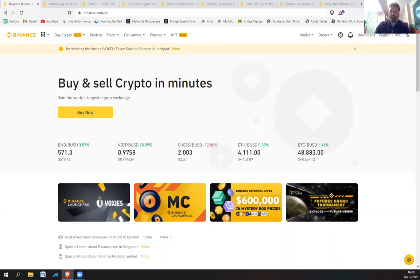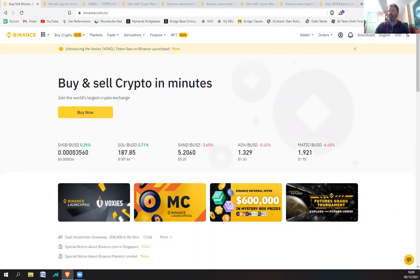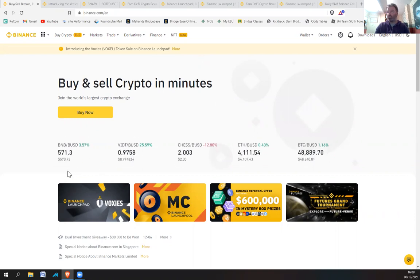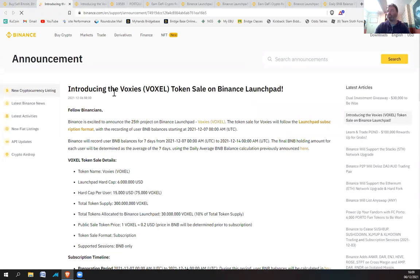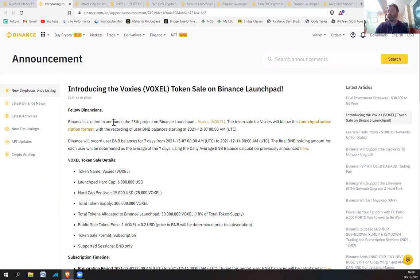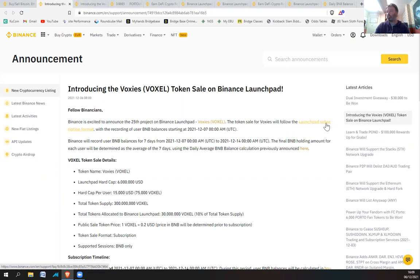Hi everybody, so not been a couple of good days in crypto land has it? So let's have a look at some other stuff. Today I'm going to look at Binance Launchpad for VOXES. If we click here, introducing the VOXES or VOXEL token sale on Binance Launchpad. Binance is excited to announce the 25th project, the VOXES or VOXEL token.